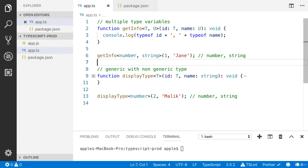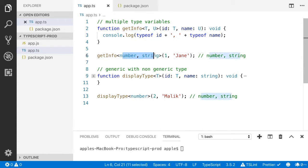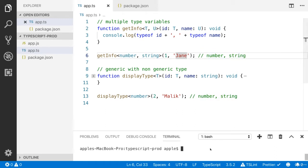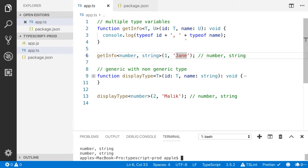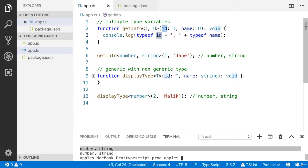Here I just called this function getInfo with number and string. And you will see the number and the string — number and the string.